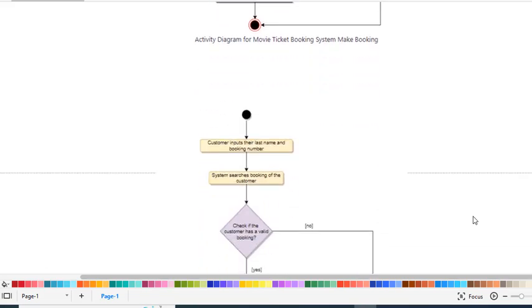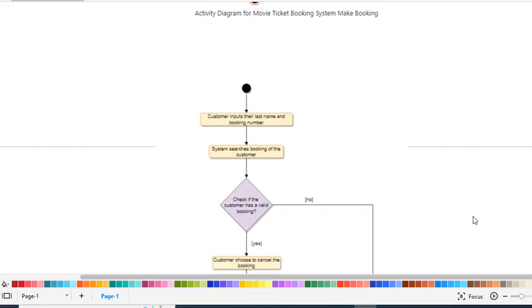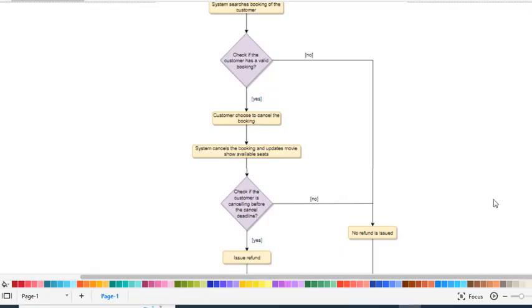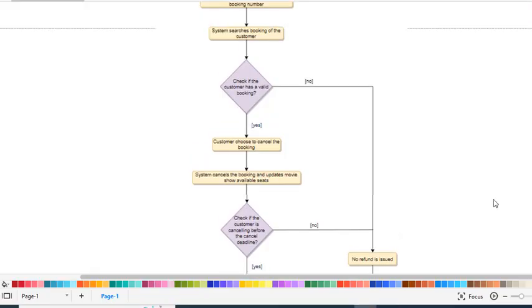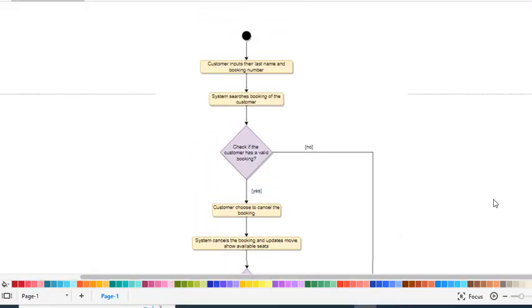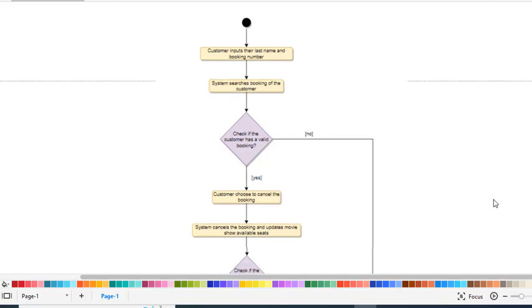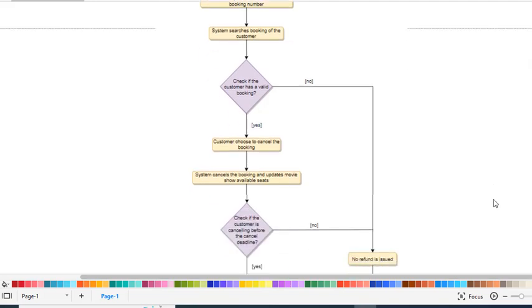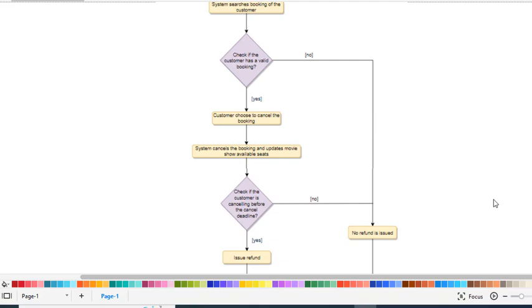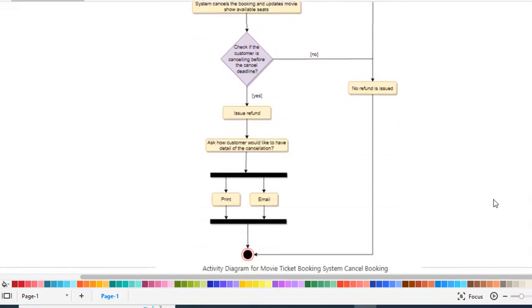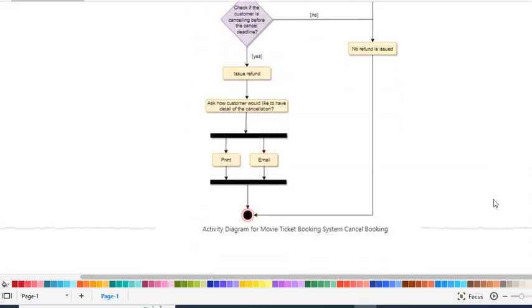Now we'll cover the cancellation part. First, the customer inputs their last name, booking number, or name. The system searches for this information. If the customer is not found, there will be no refund and the process completes. If the customer is found, they can choose to cancel the booking.